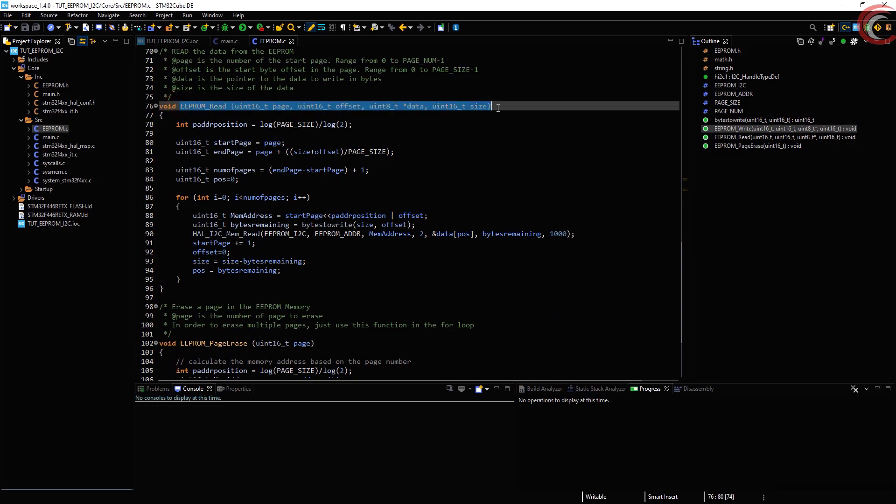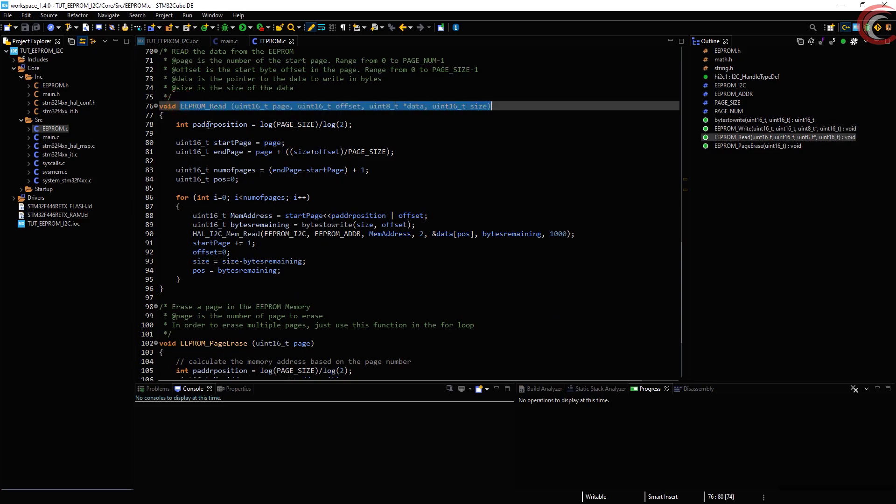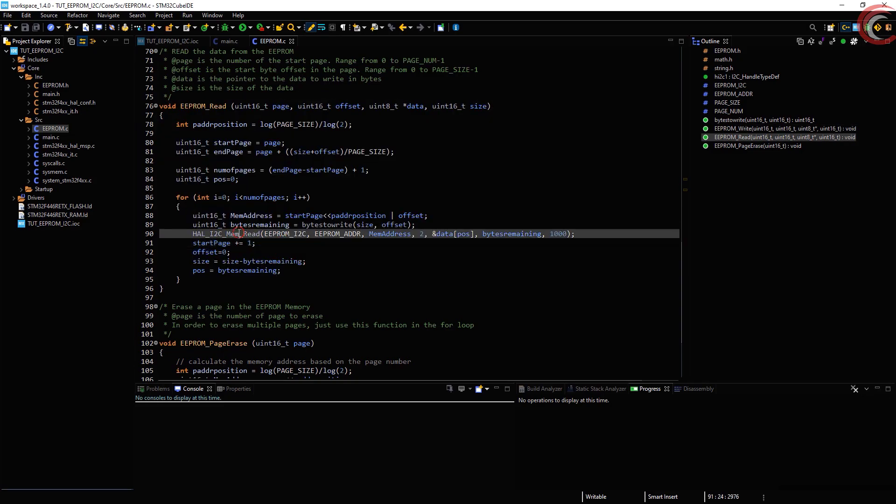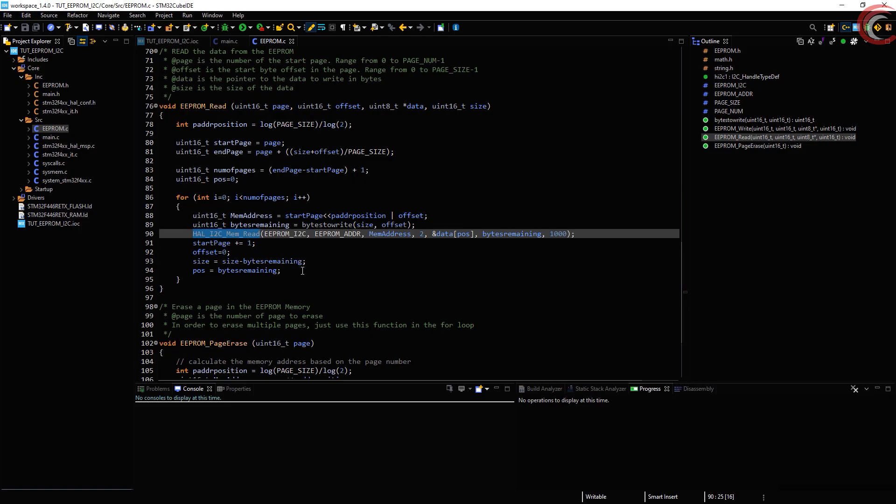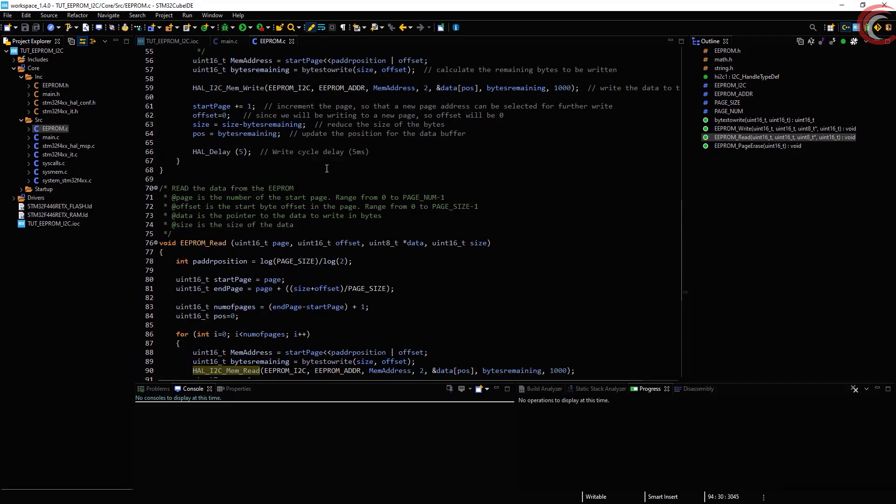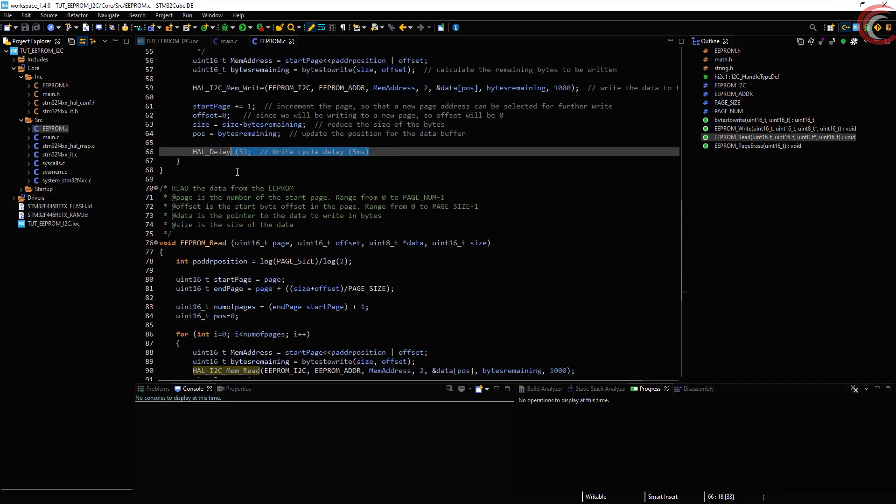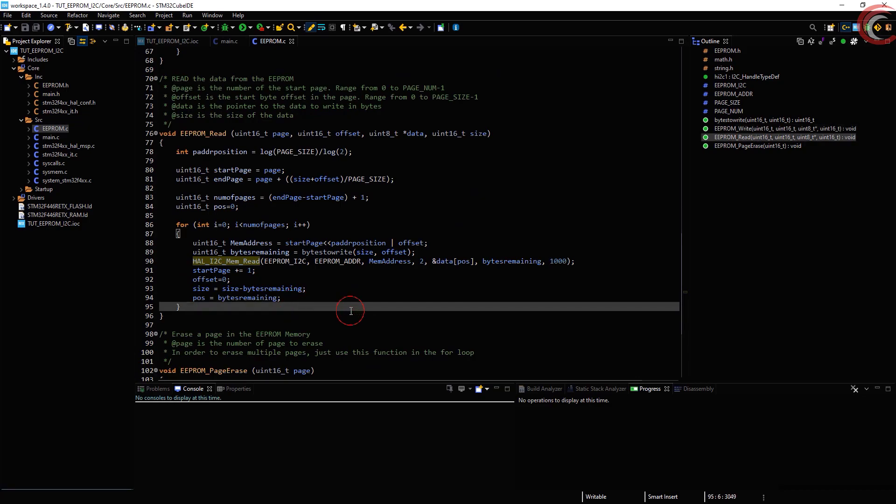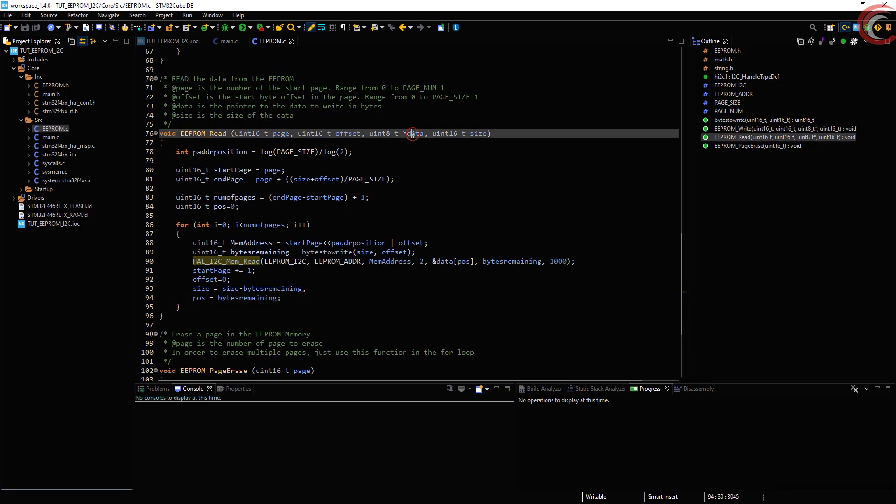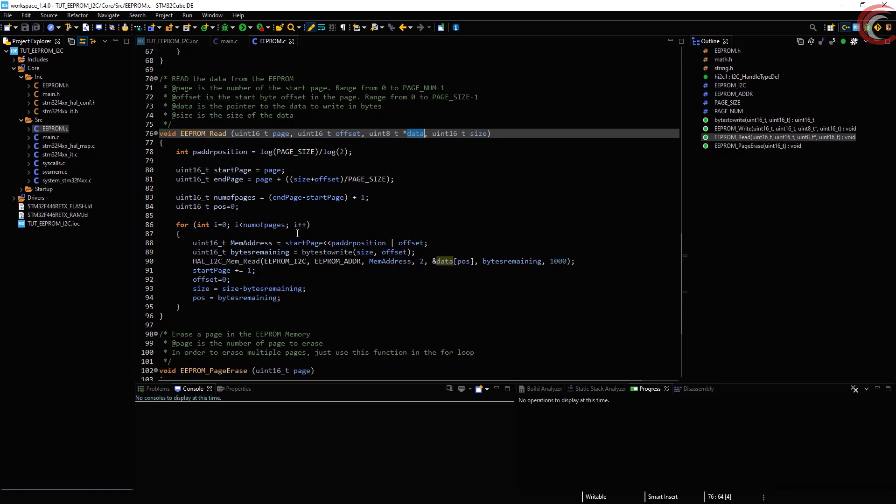The read function is exactly the same. We perform all those operations, except here we read the data instead of write. Since we are reading this time, the delay has been removed here. You need to pass the address of the buffer where you want to save the data to.